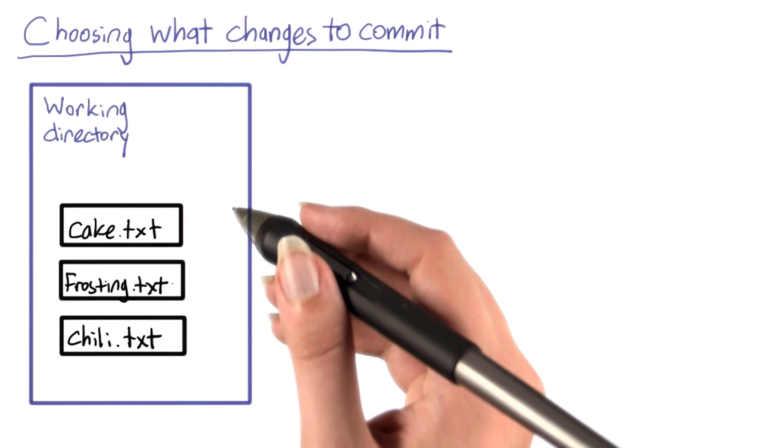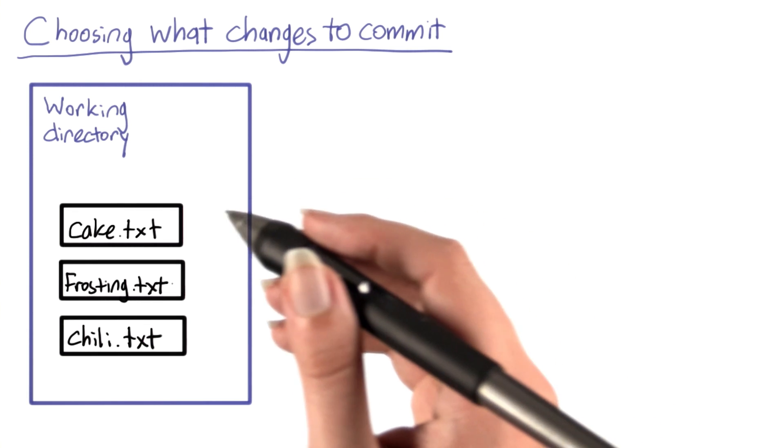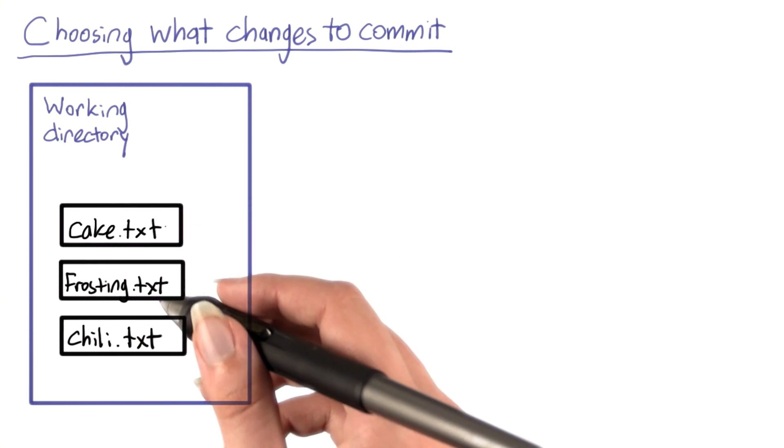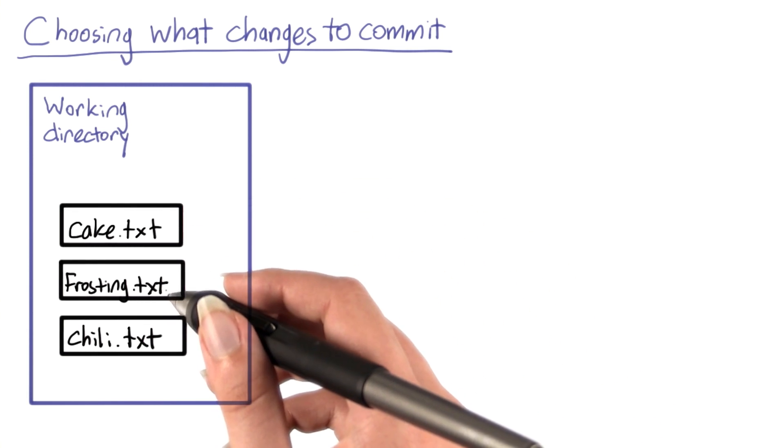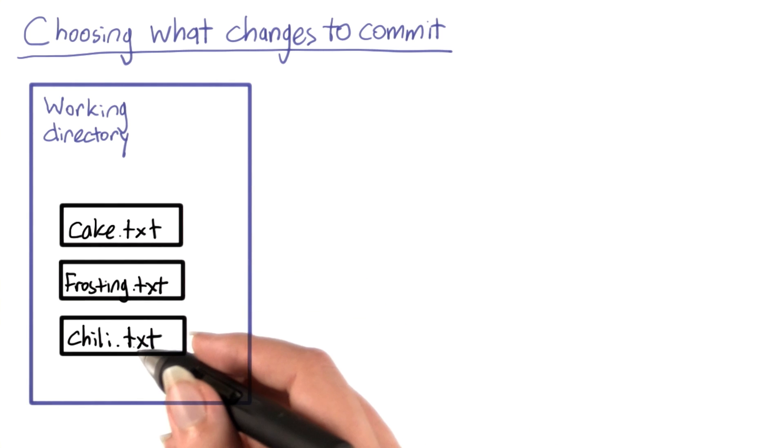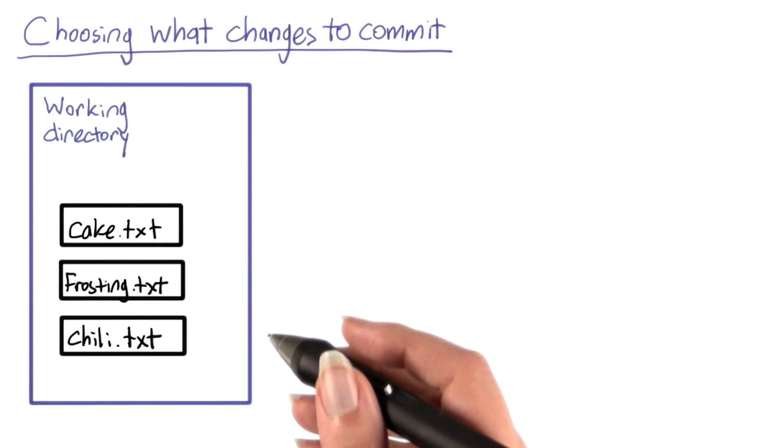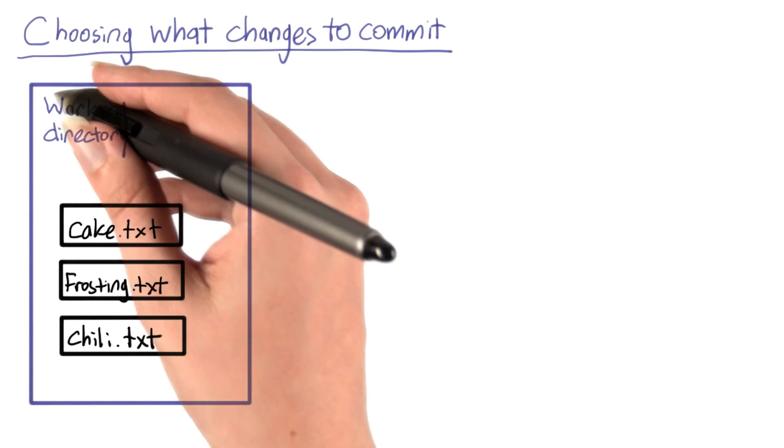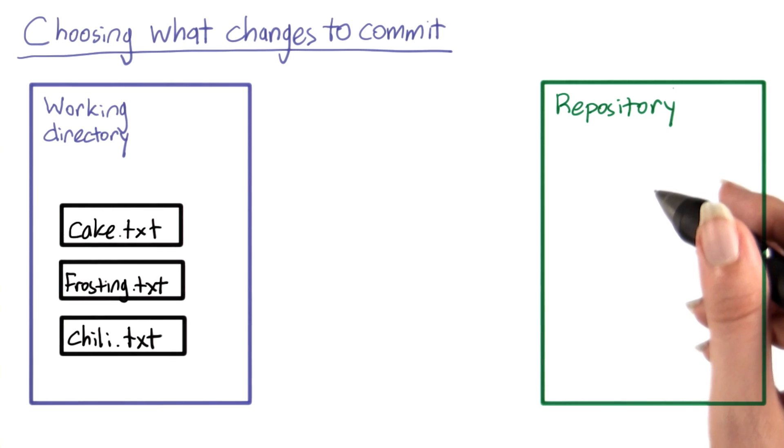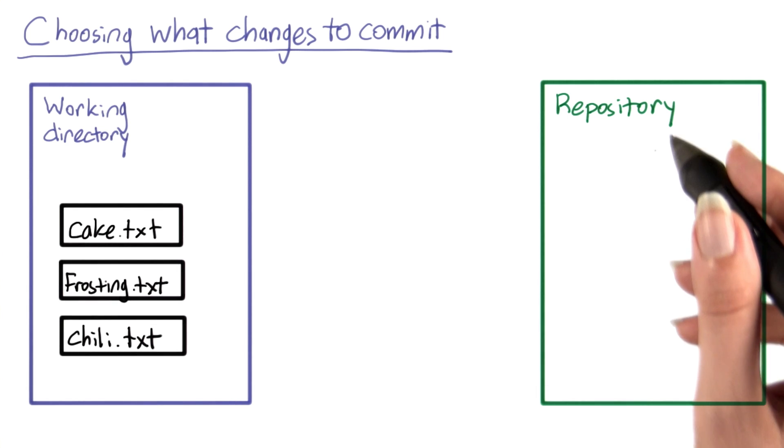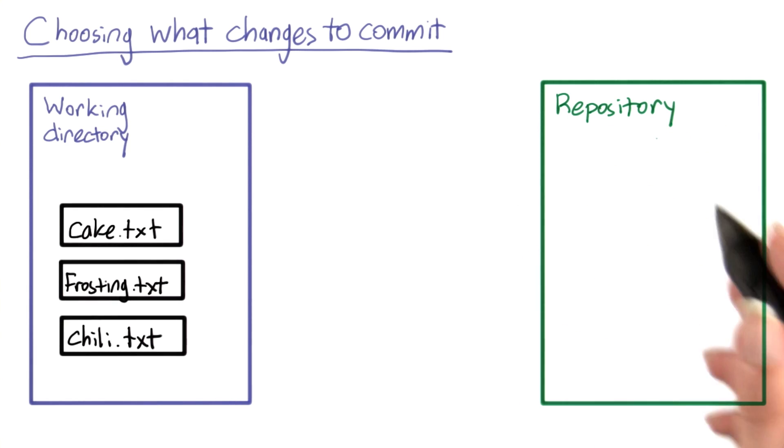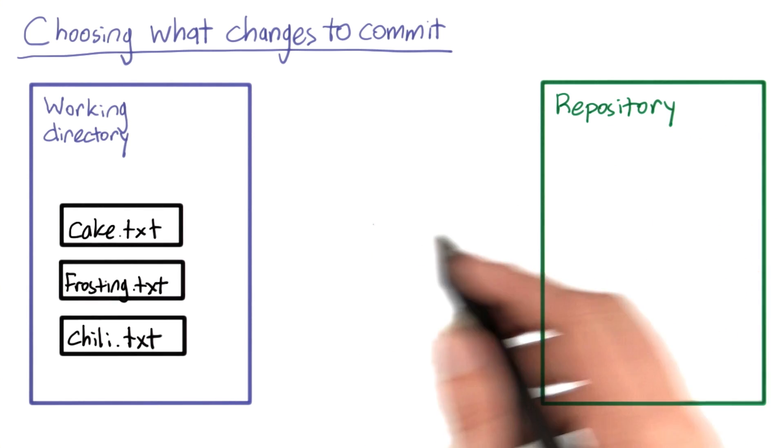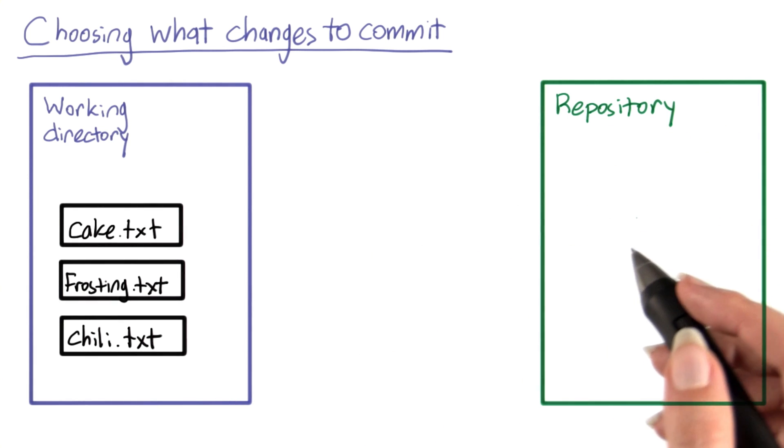In my recipes directory, I have the three files: cake recipe.txt, frosting recipe.txt, and chili recipe.txt on my hard drive, which is called my working directory. I also have an empty Git repository that I just created. Now I'd like to add a commit to this repository.